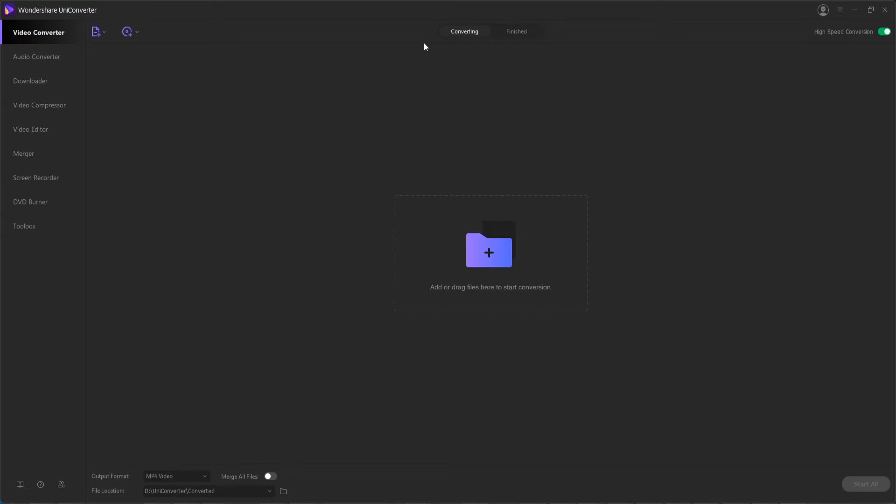And then after that you can preview the first 20 seconds of the compressed file to see if it's the way you want it to be before you confirm your final changes.